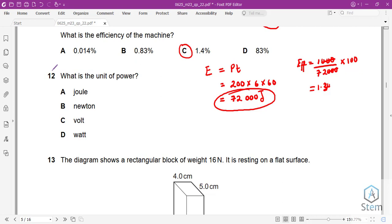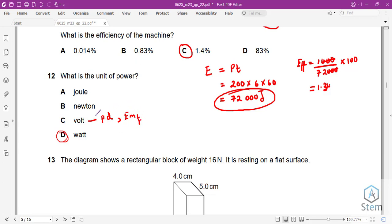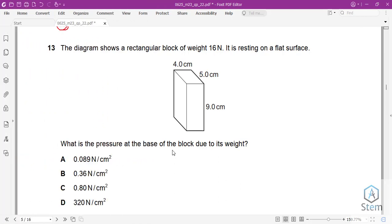Question 12: what is the unit of power? The volt is the unit of potential difference or EMF. The newton is the unit of force. The joule is the unit of energy. The unit of power is the watt.